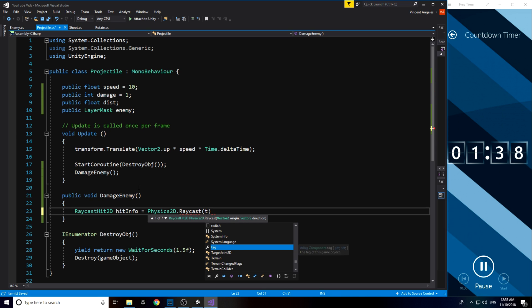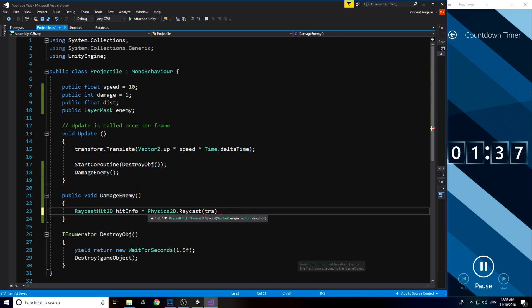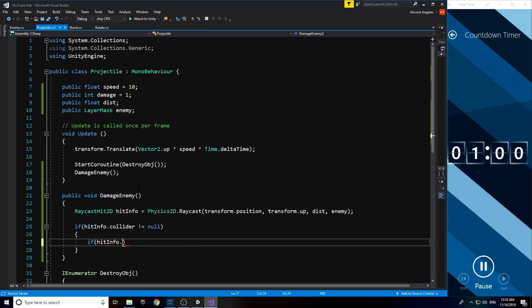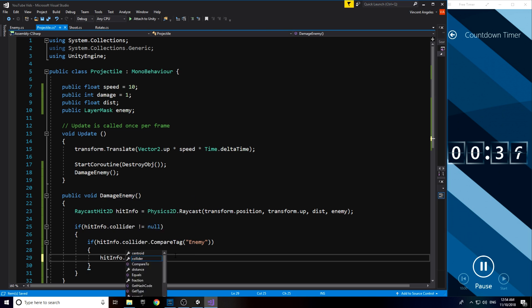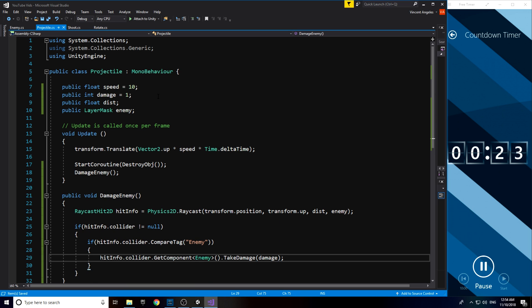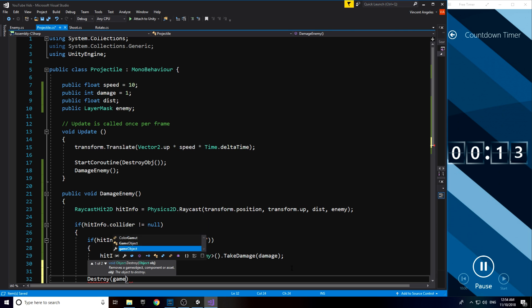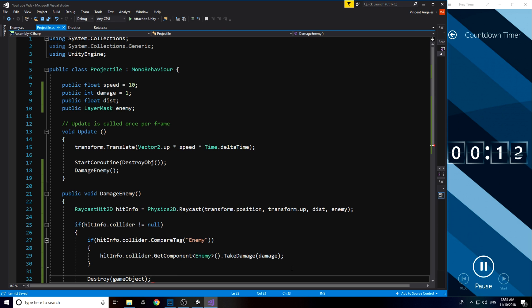And in the method, I used a RaycastHit2D that stored all the variables and created an if statement where the projectile is compared to the tagged enemy, and it will get the script from the enemy and run the takeDamage function. After that, I just made the projectile destroy itself once it's collided with the enemy.